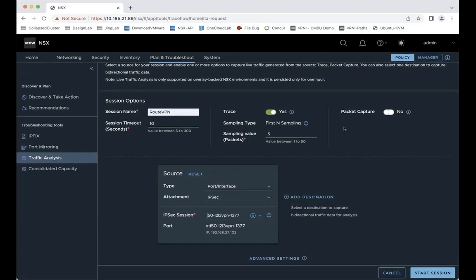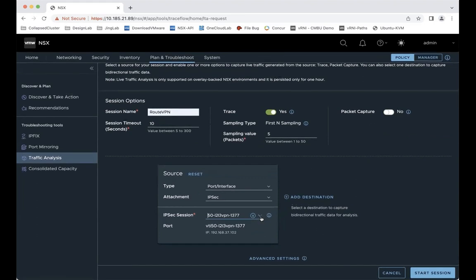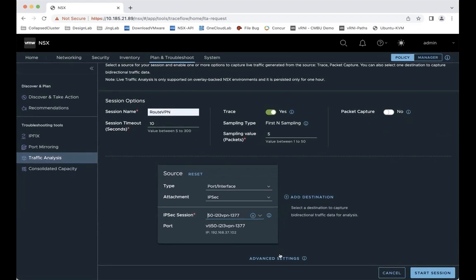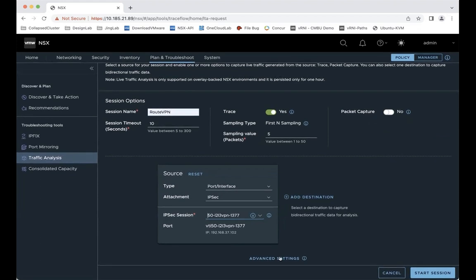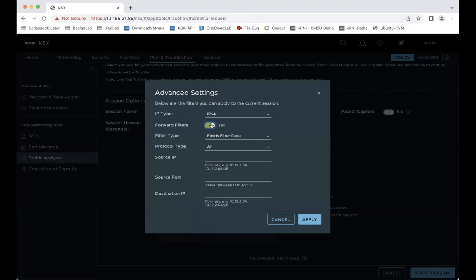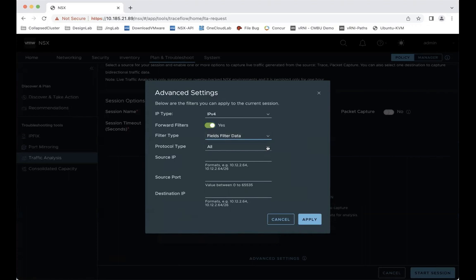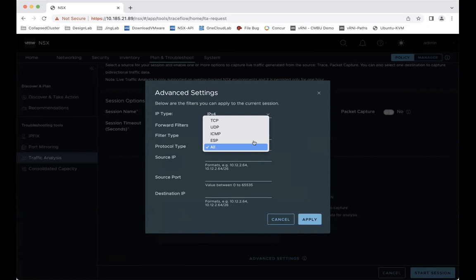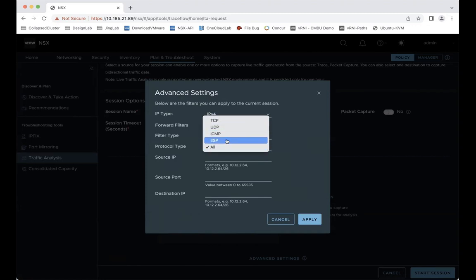Then you will see the packet capture will be automatically grayed out. Because we don't support packet capture at virtual tunnel interface at this time. Move on to advanced settings. You can enable the filter. Select the protocol type. Here you need to pay attention. You can select either TCP, UDP, or ICMP. You cannot select the ESP because here it's not an encrypted packet. At the tunnel interface, that's just an original packet.